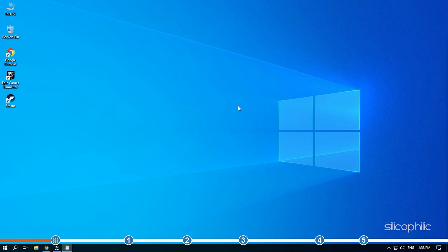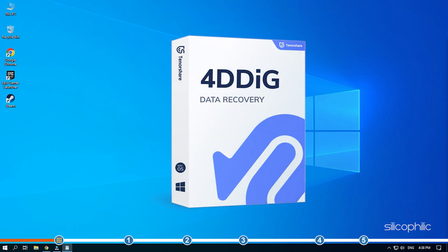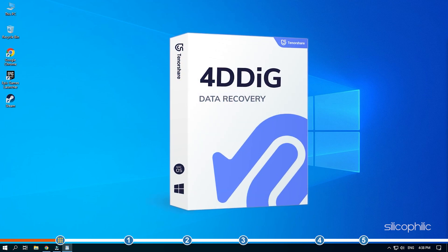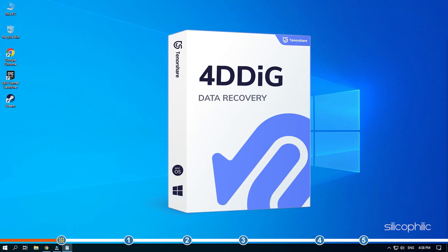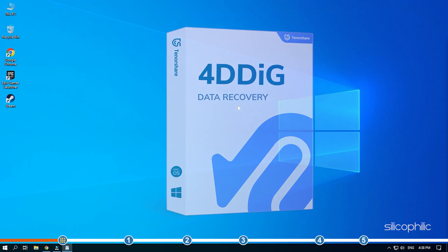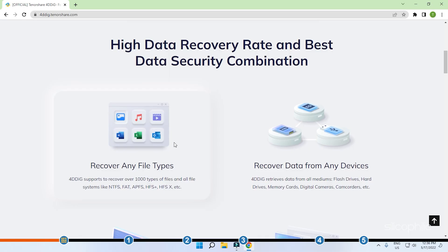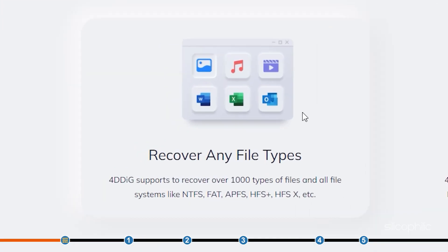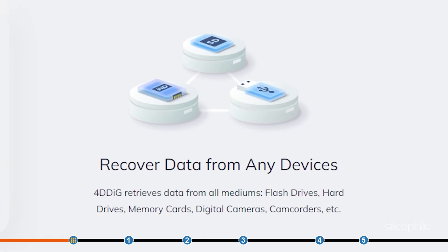But all is not lost if you have Tenorshare 4DDiG data recovery software. It is an amazing data recovery software that can retrieve thousand plus data types from Windows, Mac, and even removable devices like USB flash drives and external hard drives.